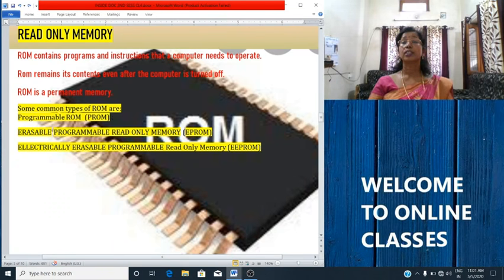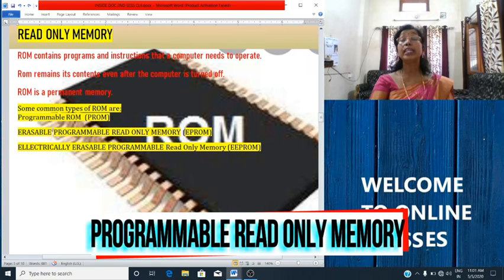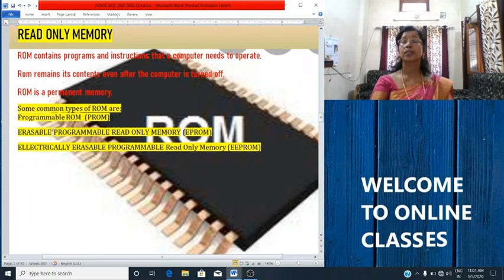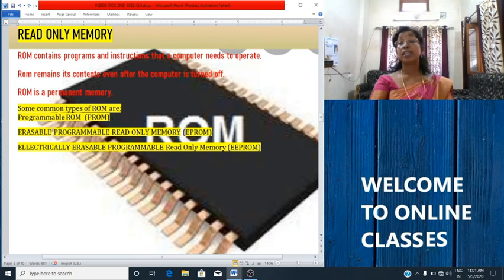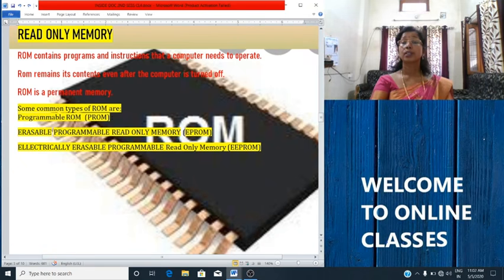We will study about different types of read-only memory. The first type is programmable read-only memory, PROM. In this type of ROM, the contents of the memory can be written only once. If there is any error in writing the instructions or data in ROM, the error cannot be changed and the PROM chip becomes unusable. The instructions can be written only once by the manufacturer.